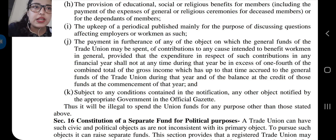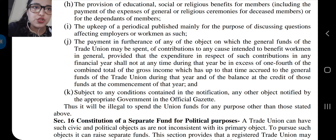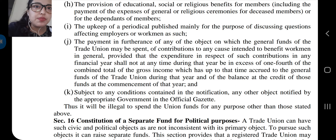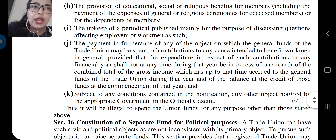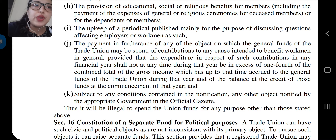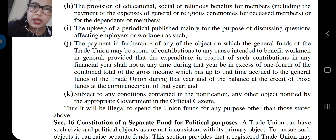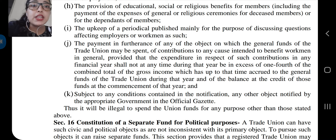Next point: the provision of educational, social, or religious benefits for members, including the payment of the expenses of general or religious ceremonies for deceased members or for the dependents of members. अगर educational, social, या religious ऐसे कोई भी benefit, deceased के family members या dependents को देने पड़े, तो general funds में से दिये जाएंगे।